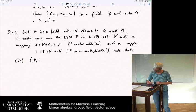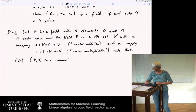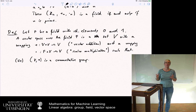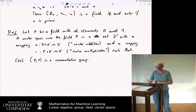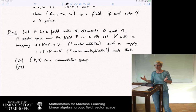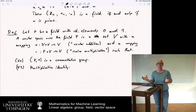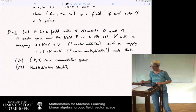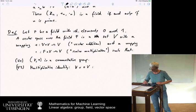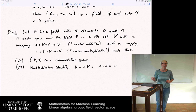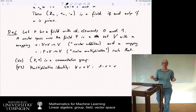V1: if you look at the vector space with the addition, this is a commutative group — we want all the standard rules that we would have when adding numbers or vectors. V2: multiplicative identity — for all V in V, 1 times V equals V, where 1 is the multiplicative identity from the field.